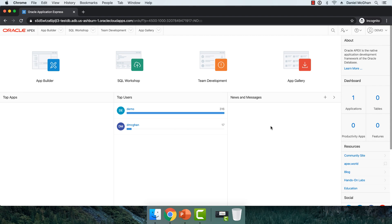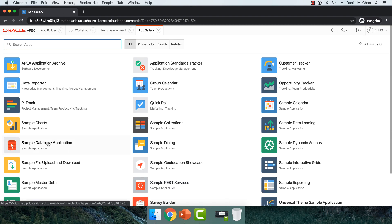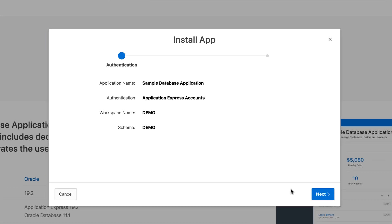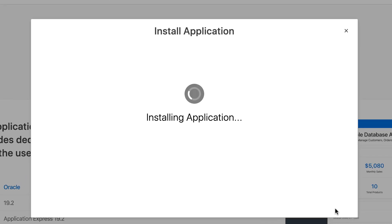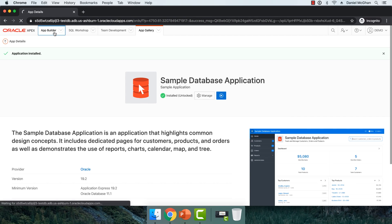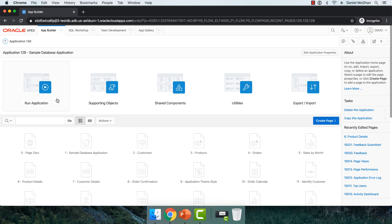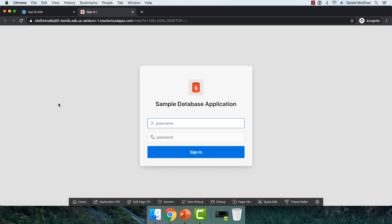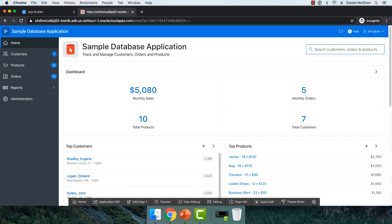Here I am logged into my Apex workspace in the Oracle Cloud free tier. What I'm going to do is implement the dynamic action we just worked through in example two. To start, I'll go to the app gallery and locate the sample database application and install it. Through the magic of time-lapse, my app is installed. I can go to the app builder, drill down into it, and run it. That opens up the front end in another tab. I'll get logged in — example two is on the products pages.